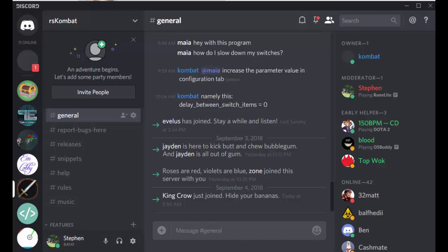Alright guys, here I'm just going to walk you through how to install and use the RSK RuneScape software. So yeah, we'll move straight in. I assume you've got the Discord link, in which case you need to come to the Discord and move to the releases tab.